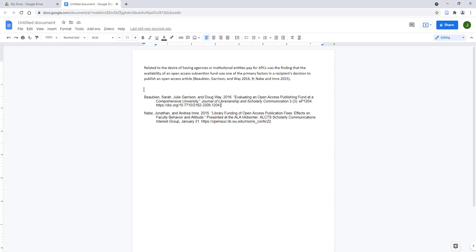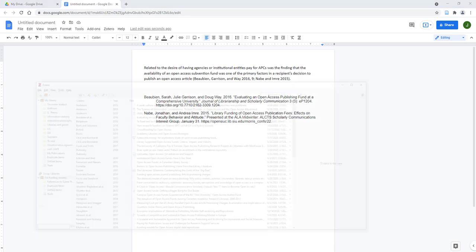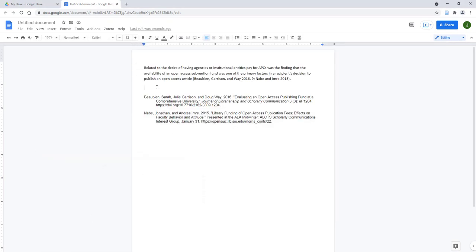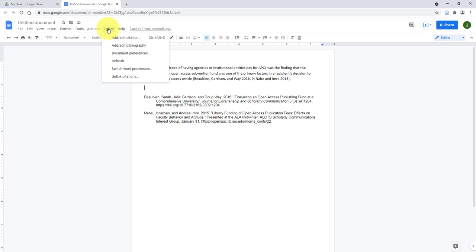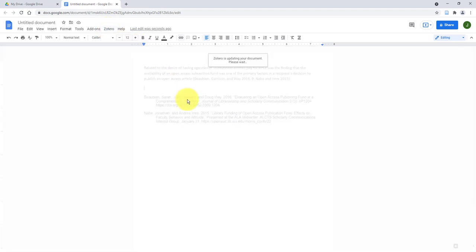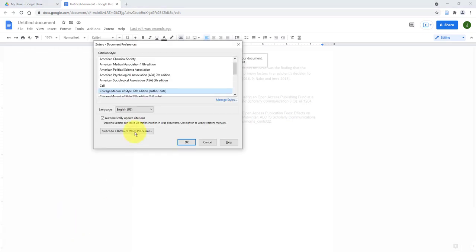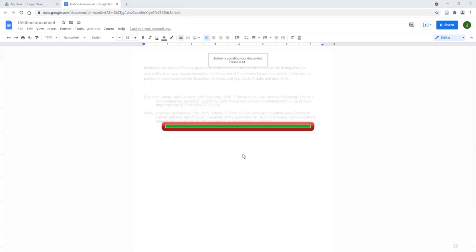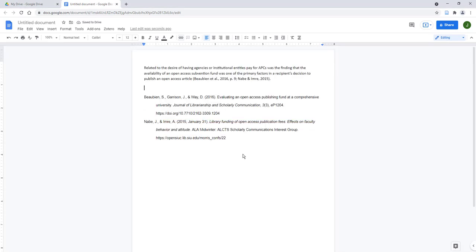To change the citation style of all references in a document, confirm that the Zotero desktop app is open. Click the Zotero icon or Zotero tab within your Google Doc, click Document Preferences, click within the citation style box and select another style. Click OK, and the in-text citations and bibliography within your document will now reflect the style you selected.